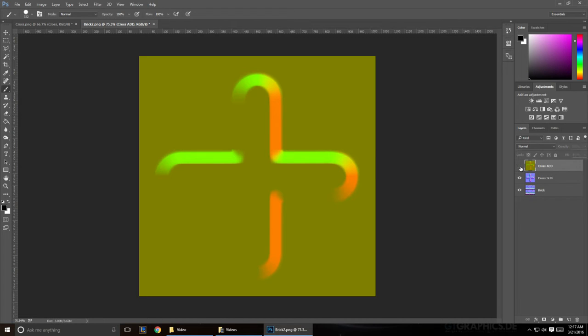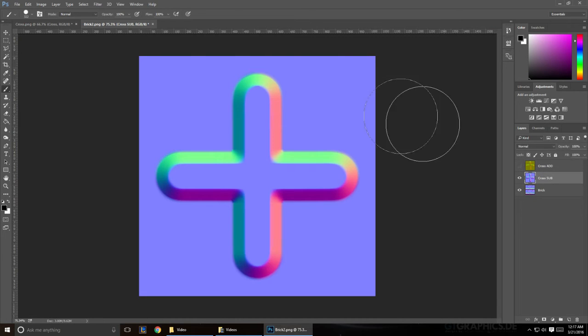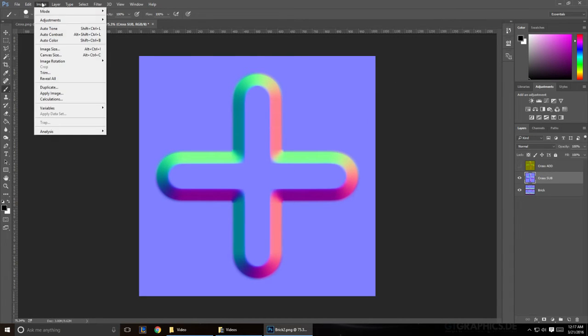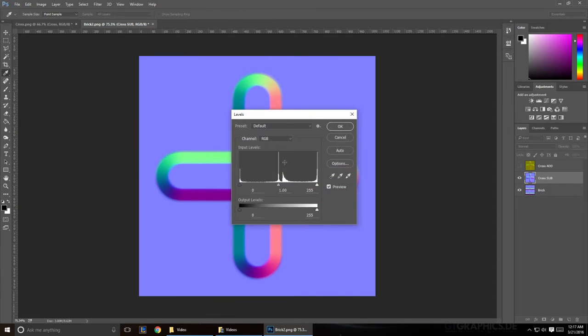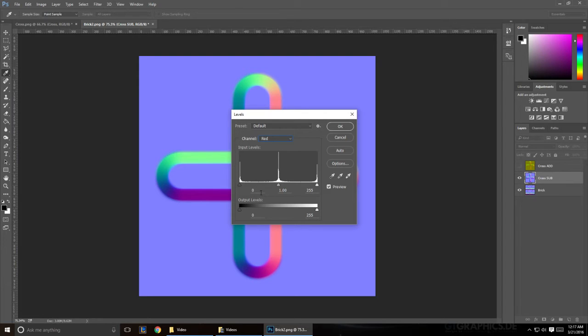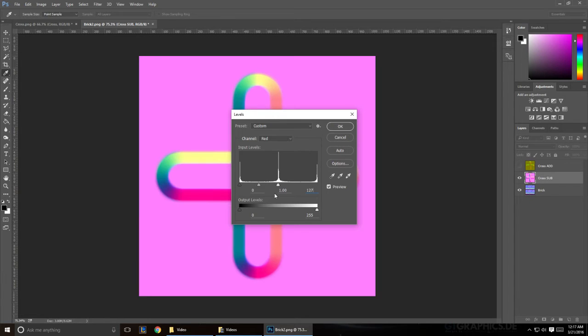Before we go ahead, let's do the same thing for the Sub. Go to Image, Adjustments, go to Levels. And go to your red channel. Now this time, instead of changing the zero on the left, we're going to change the 255 on the right to 127. Do the same thing for the output.